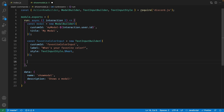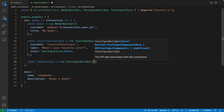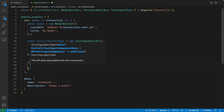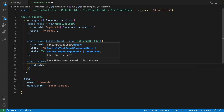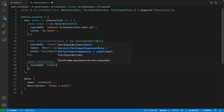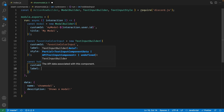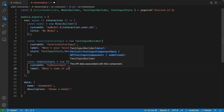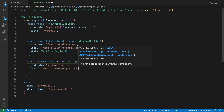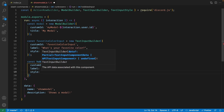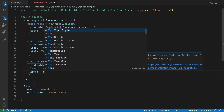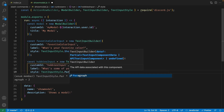Now let's design our hobbies input field. We're going to create a variable called hobbiesInput and set this to a new TextInputBuilder, passing in an object with a custom ID of 'hobbiesInput' and a label of 'What are some of your favorite hobbies?'. The style on this one is going to be different because we want a larger input field, so this is going to be TextInputStyle.Paragraph.